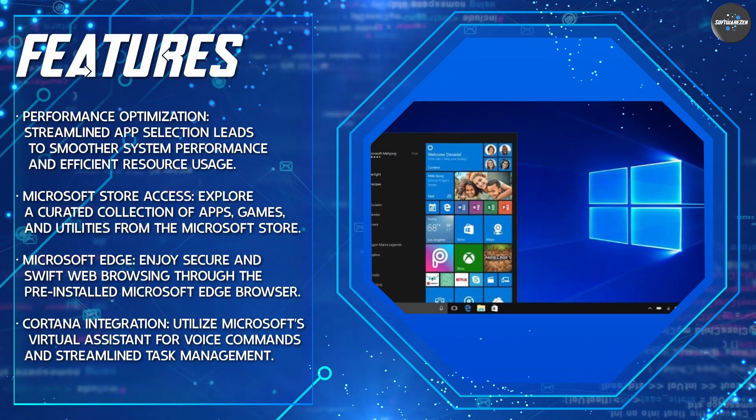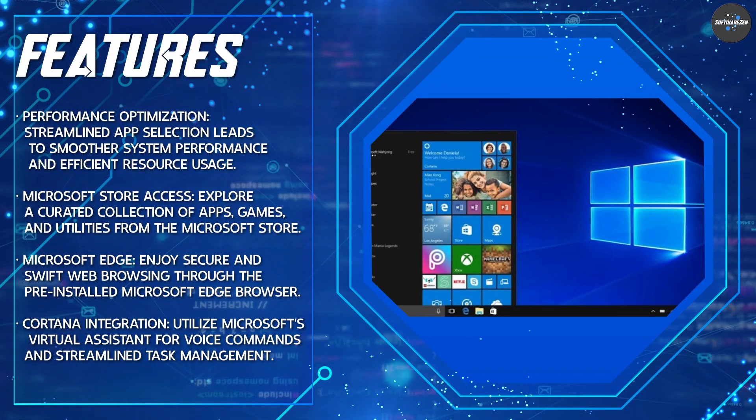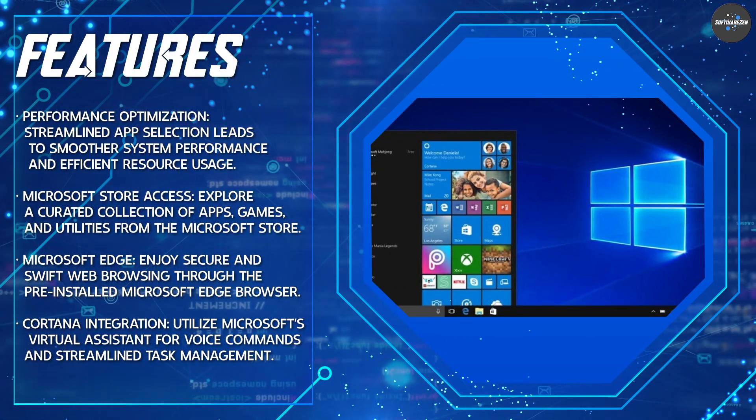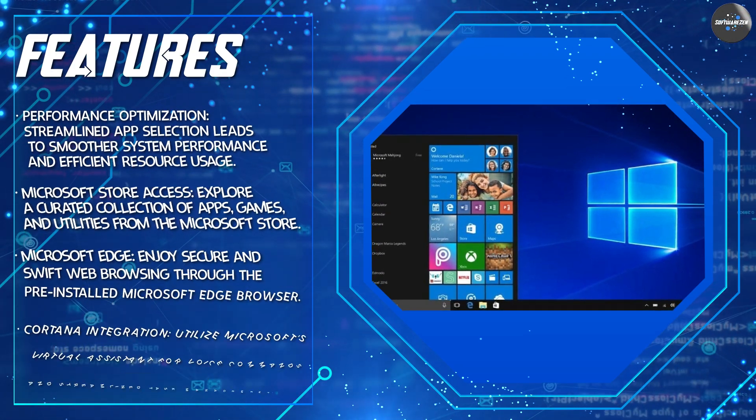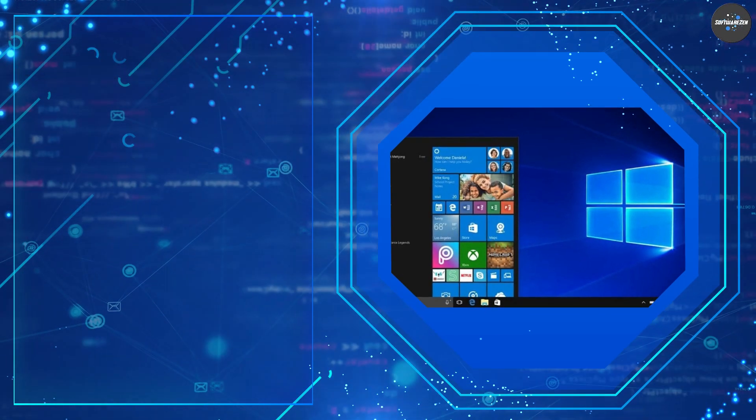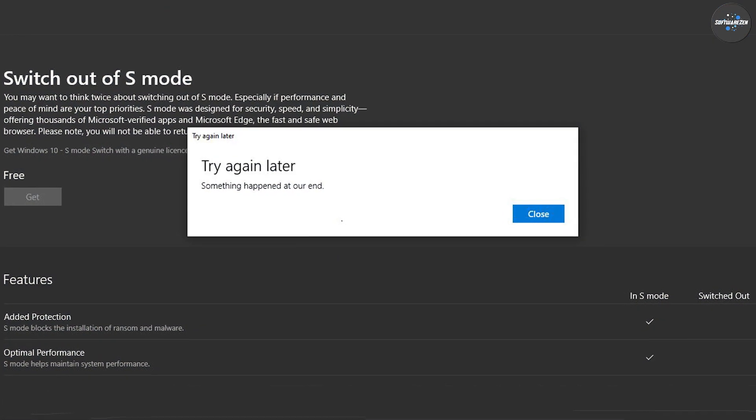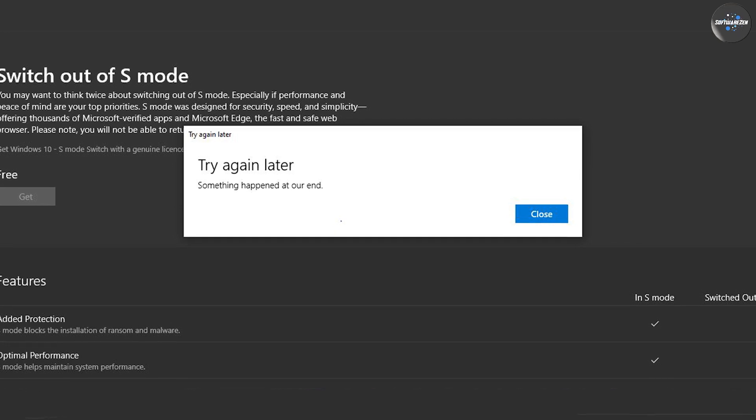Improved performance: Windows 10 S Mode is designed to be more efficient than the standard version of Windows 10, which means that it can run faster and use less resources.